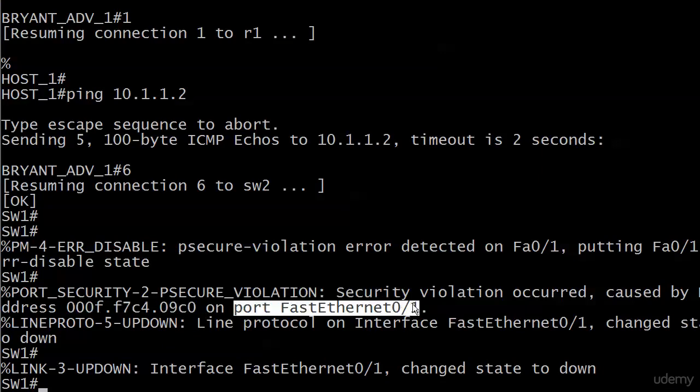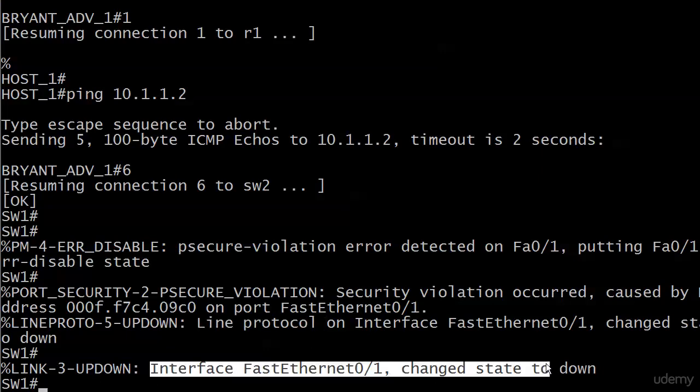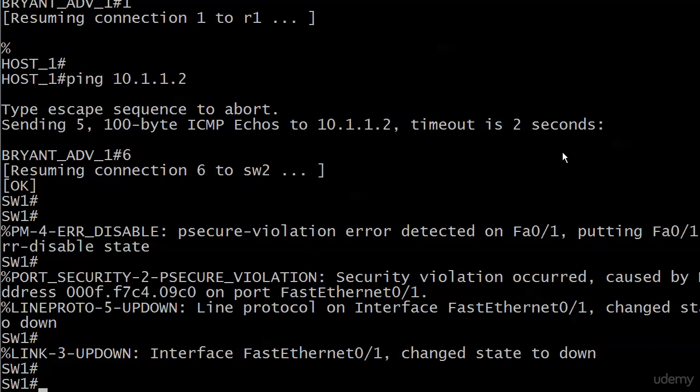So we go to the next message, which is pretty much what you'd expect because as the port is being put into error disabled state, the port will then come down logically and physically. The line protocol, the logical state in the interface goes to down. And interface FAST0/1 changed state to down. So everything has gone down. So we've got those four messages. We know what's going on.